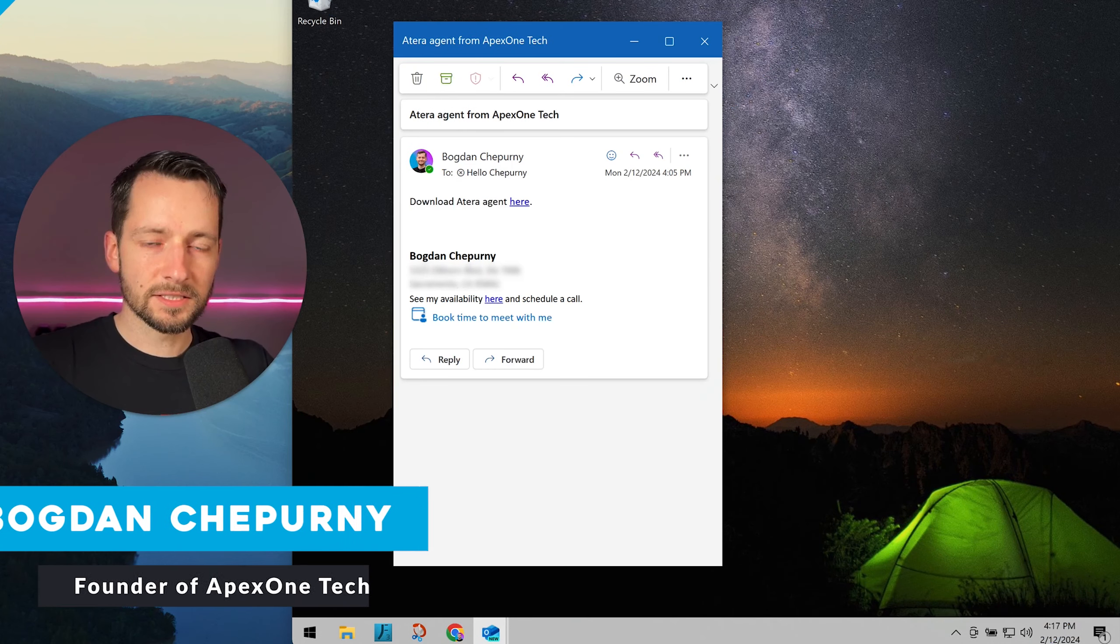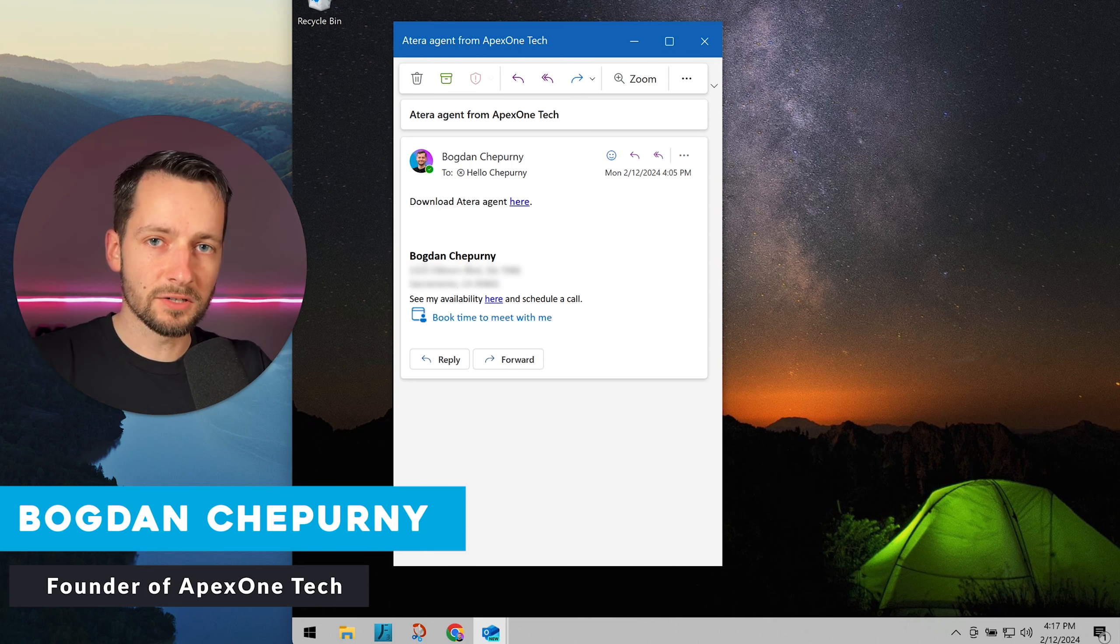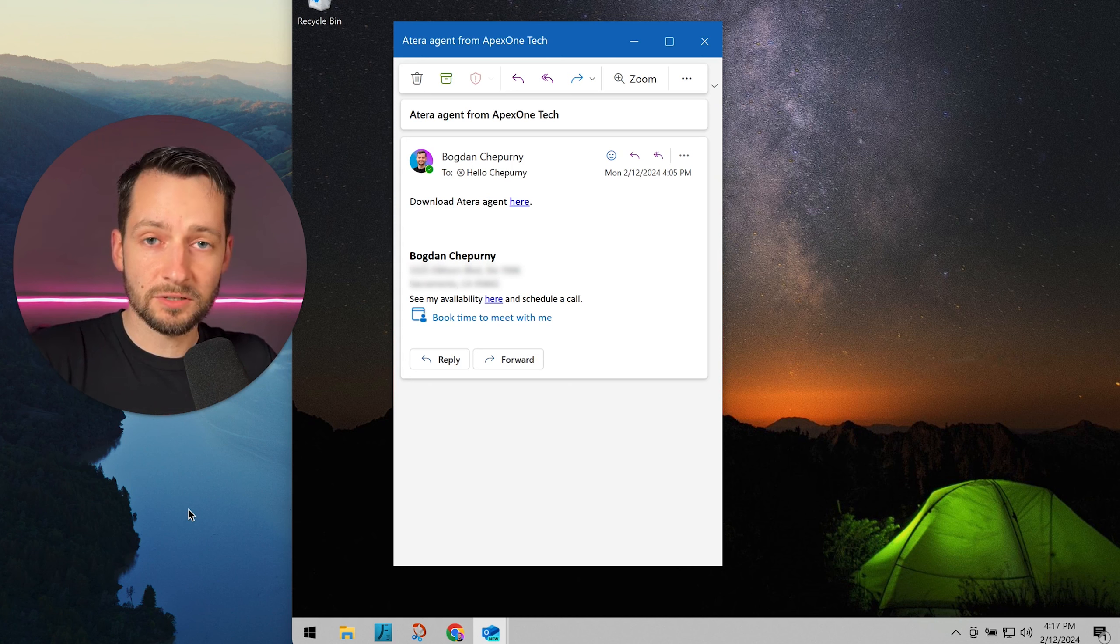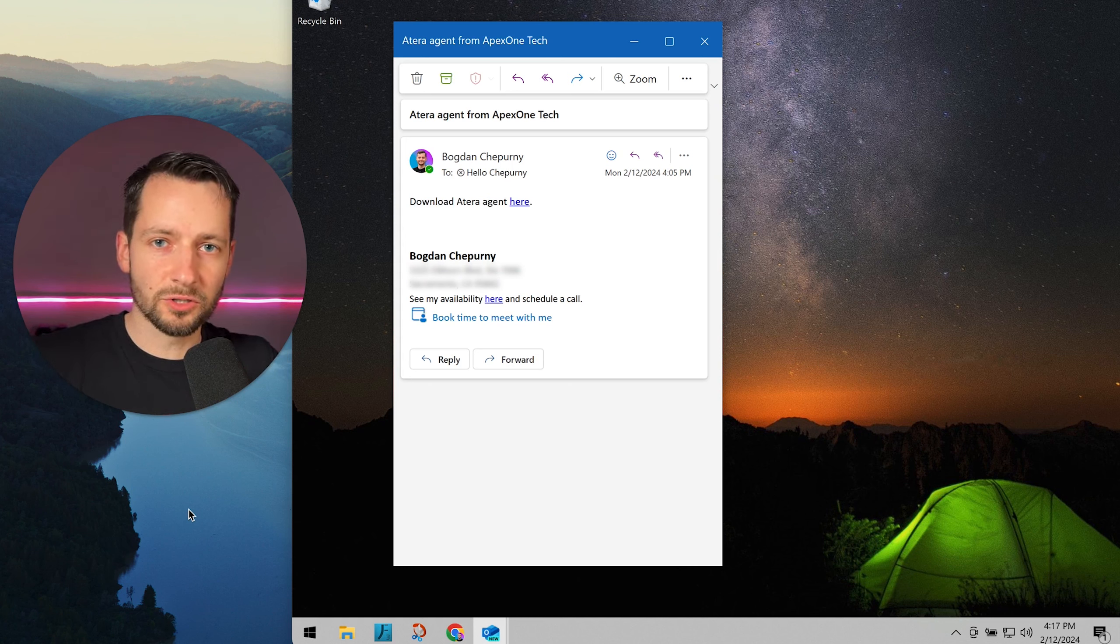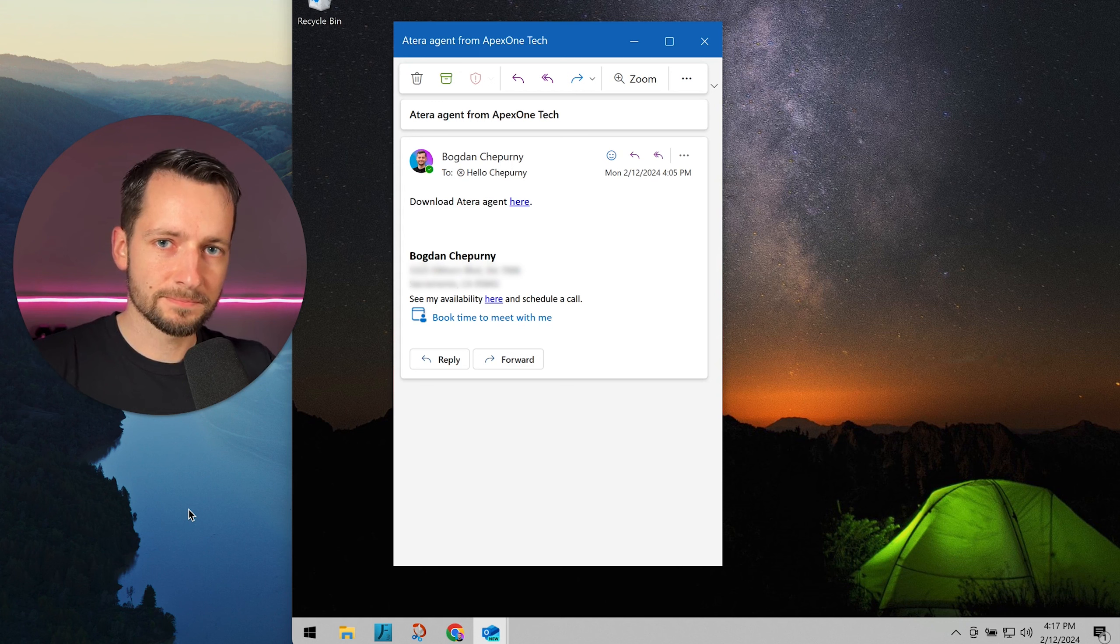This is for the end user, meaning you should only follow this process if you receive this link or Atera file directly from us or your trusted IT managed service provider.